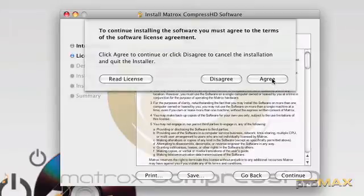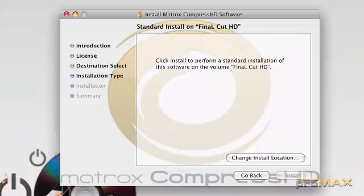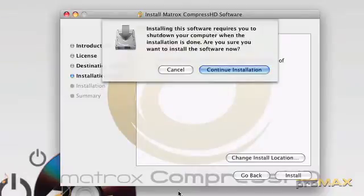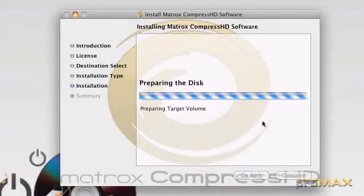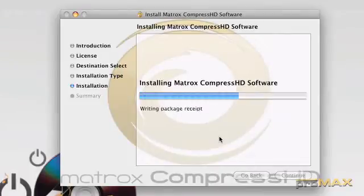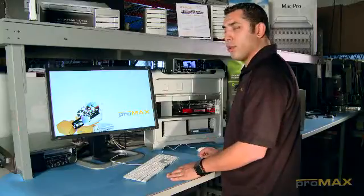The installer, obviously, you have to agree to the license and install. We're going to type in our password. And once it finishes the installation, it should ask you to reboot. And that's what we'll do.